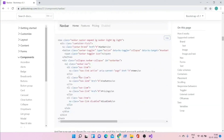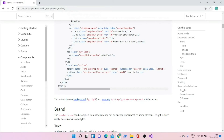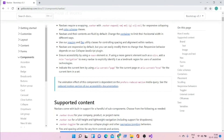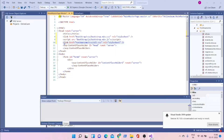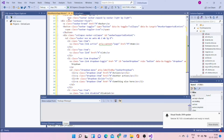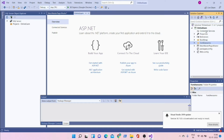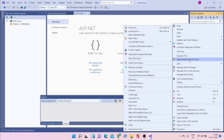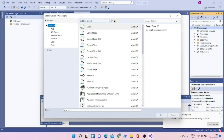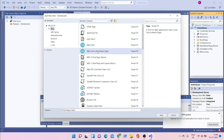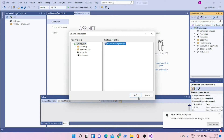Go to Bootstrap documentation, go to Components and then Navbar. You can select various designs for your navigation bar — I'm going to select the first one. Copy it and paste it inside the form ID of the master page. To check the design, you need to add a web form with the master page — give it a name like 'Home Page' and click Add.